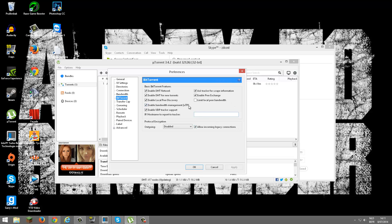So yeah, enable, enable, enable, enable, enable, enable, disable. Outgoing disabled, incoming legacy connections checked.